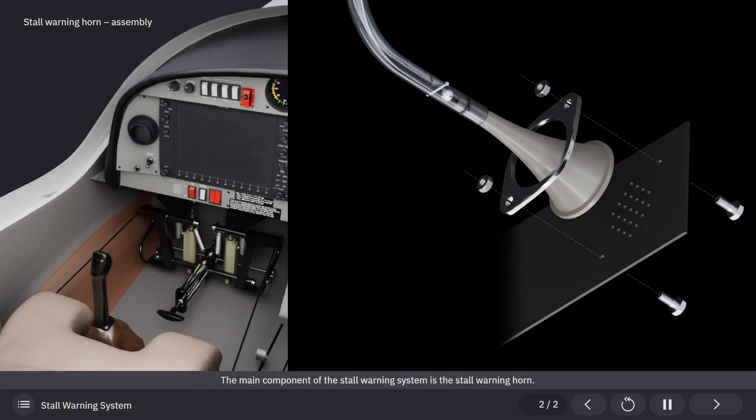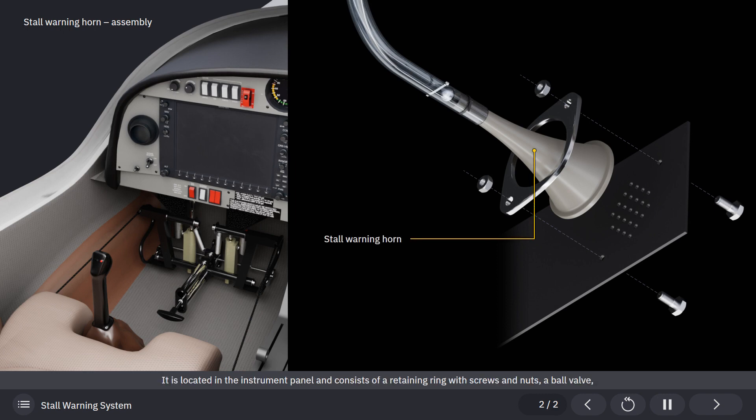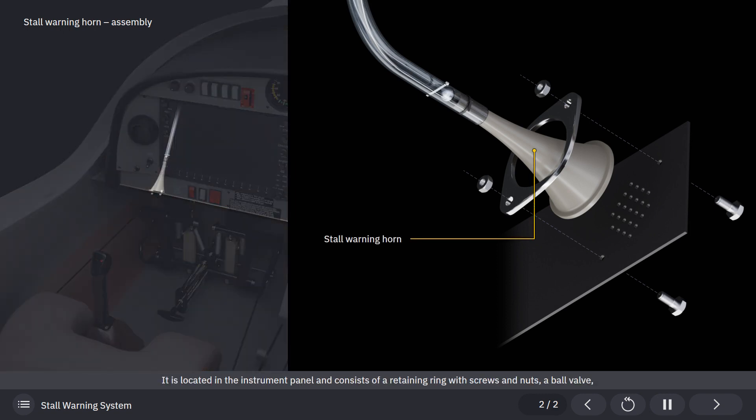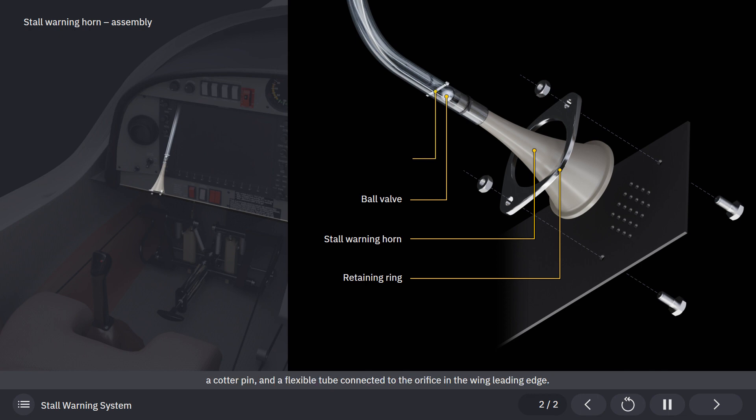The main component of the stall warning system is the stall warning horn. It is located in the instrument panel and consists of a retaining ring with screws and nuts, a ball valve, a cotter pin, and a flexible tube connected to the orifice in the wing leading edge.